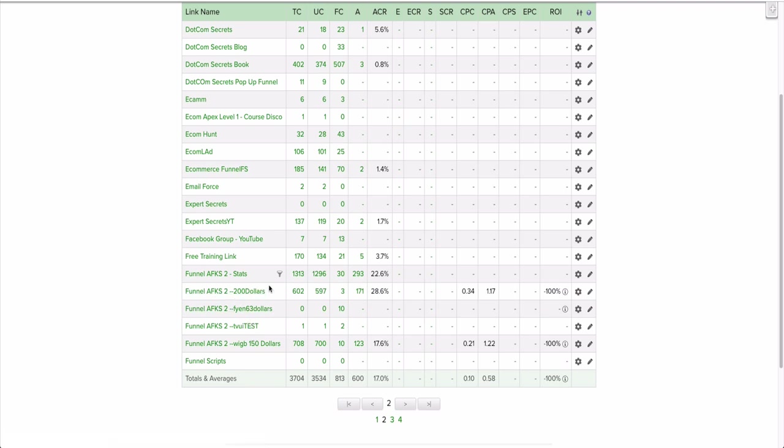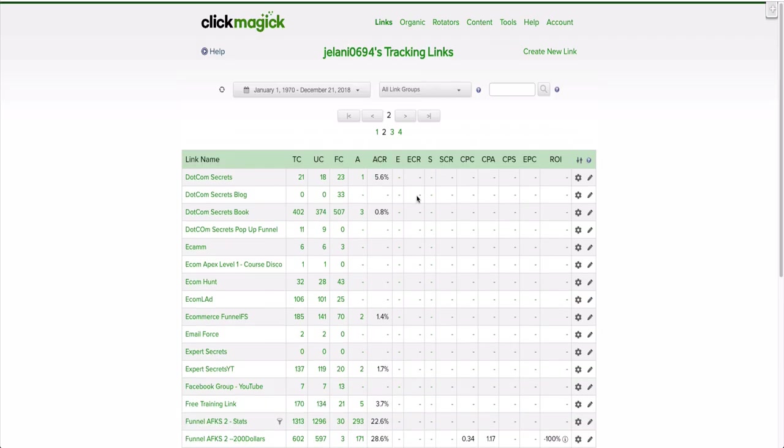You see this says CPC 34 cents—it was actually a solo ad run, so I was getting clicks for 34 cents, and the cost per action was $1.17. You're able to track the information, and this is important when you are getting a little more analytical with your data. It gives you a great breakdown of how things are looking in terms of your links. I run a YouTube channel so I always want to see how many people are clicking on the link that I tell them to click on when I'm promoting different affiliate offers.